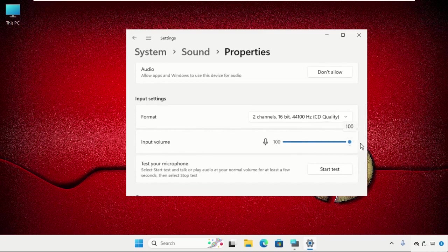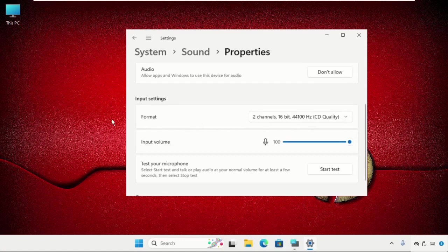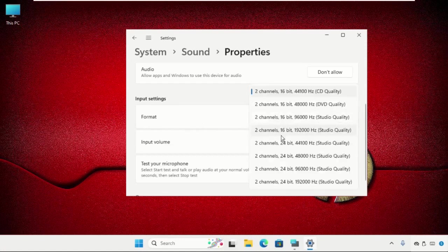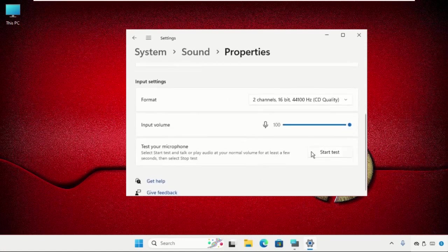Also, you can select any format and you can simply test your microphone.